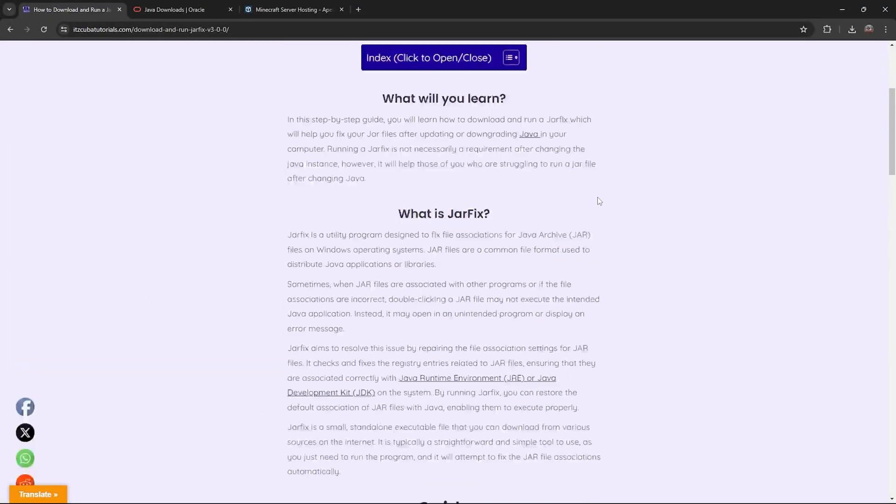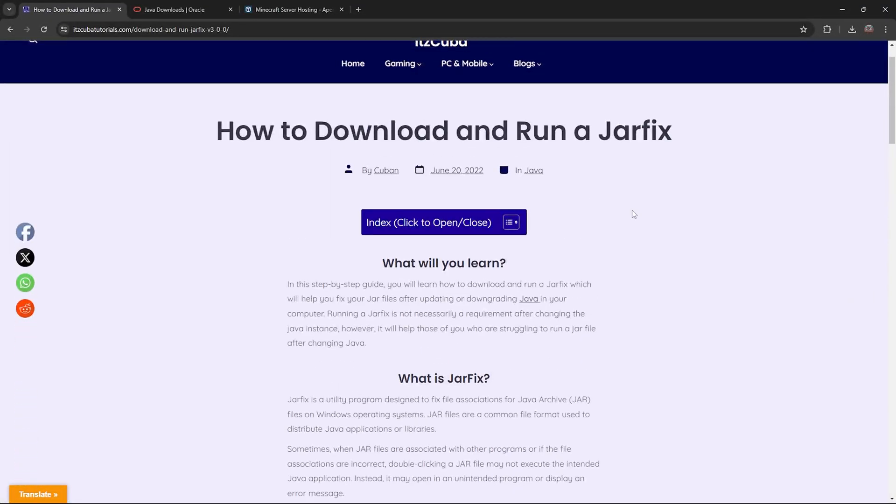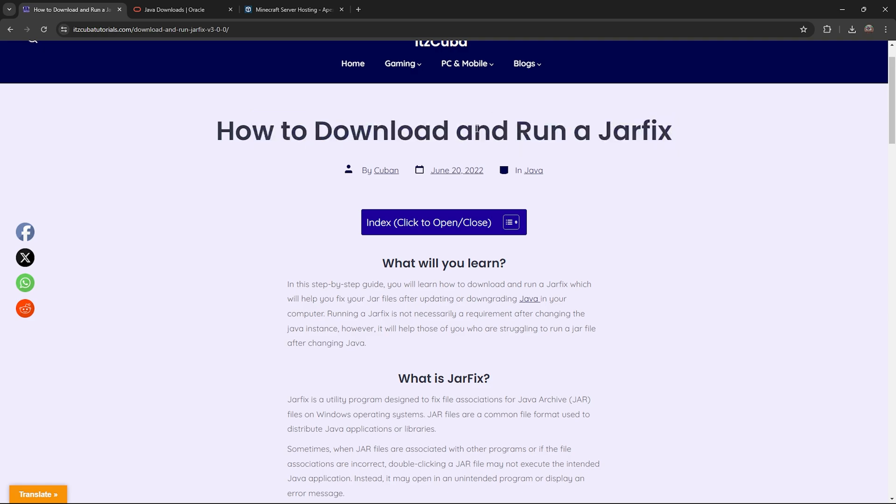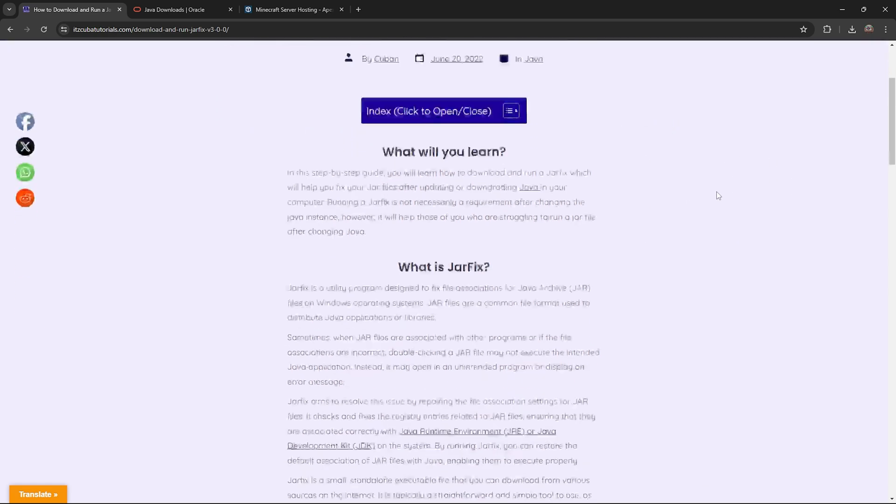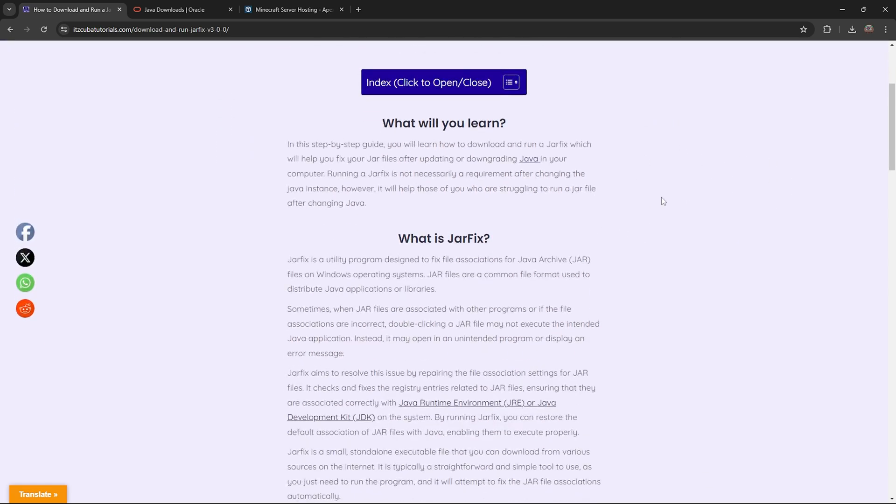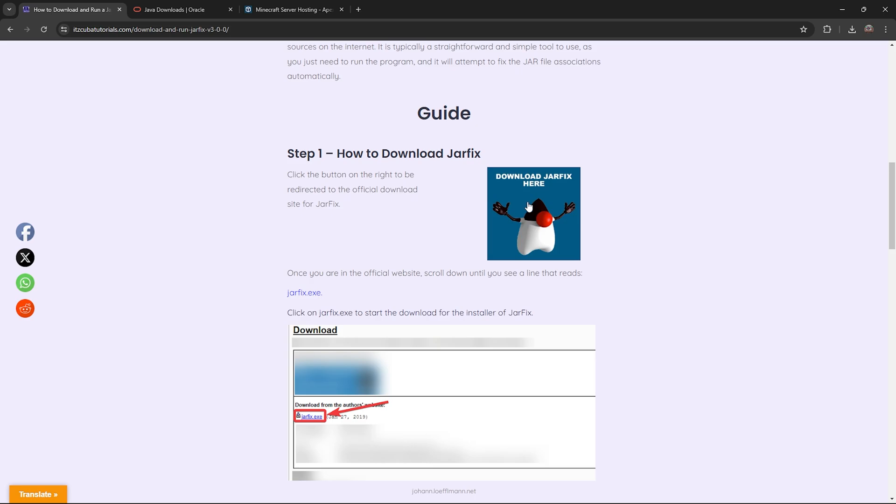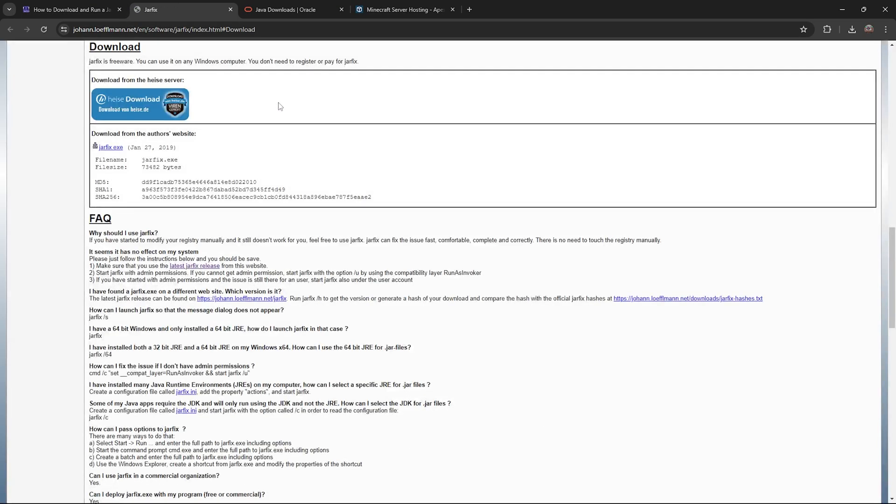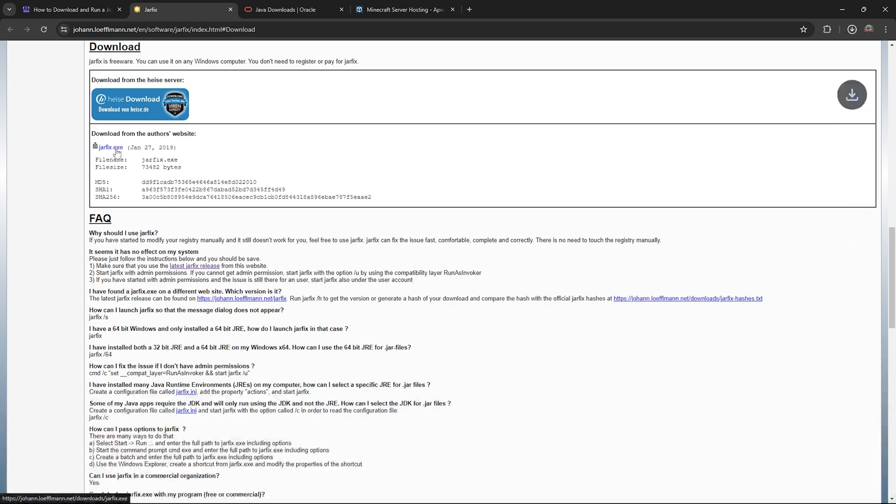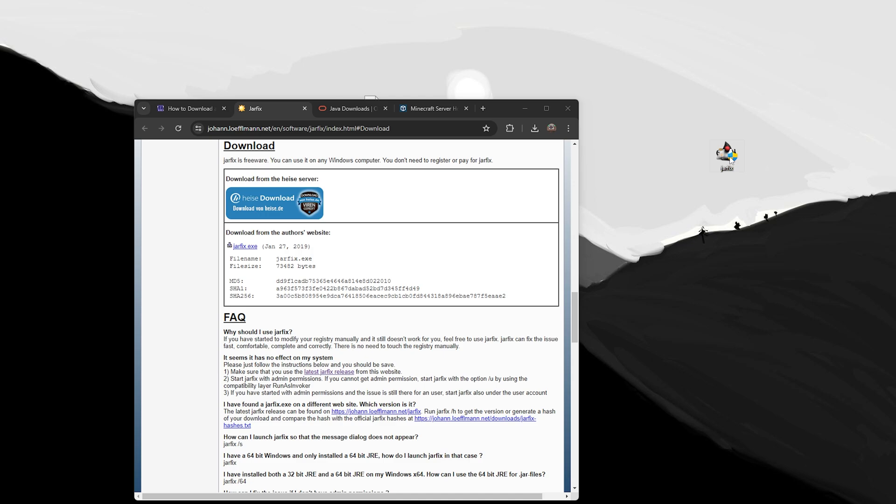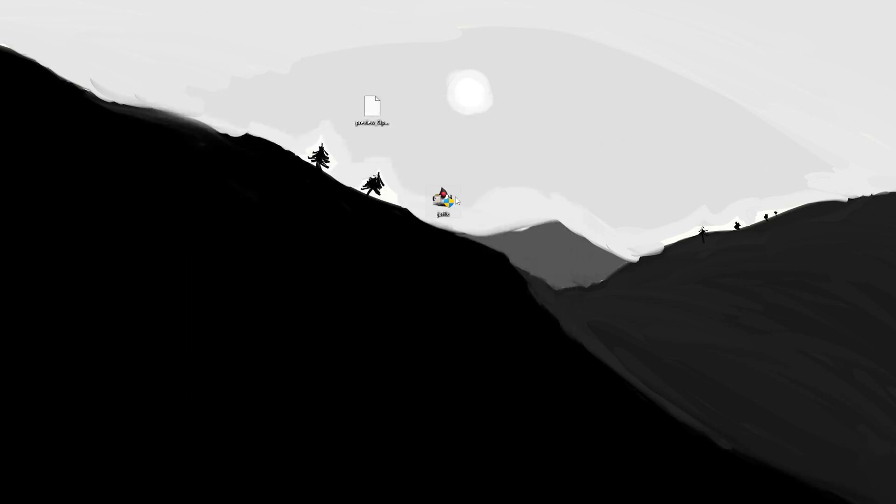So to run a jar fix, click on the third link in the description, which is our guide on how to download and run a jar fix. But I'm going to guide you through it as it is pretty simple. Just scroll down to step one, click on download jar fix here. That is going to bring you to the jar fix official page. Click on this little blue nine in here jar fix dot exe. Once you click in there, the download for jar fix will begin. Now go ahead and drop it into your desktop, just like we did with the installer of Java.